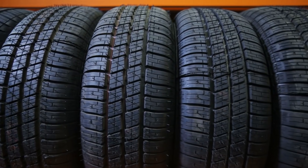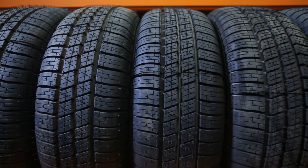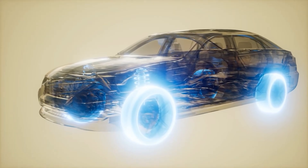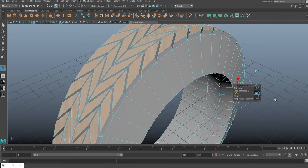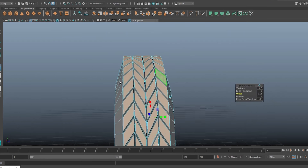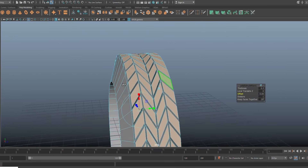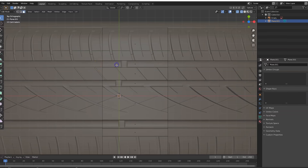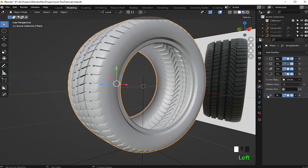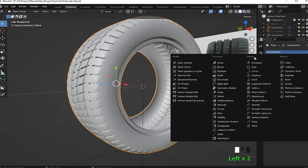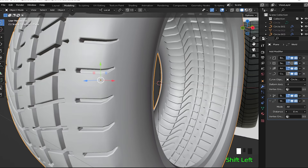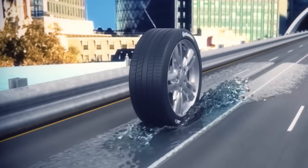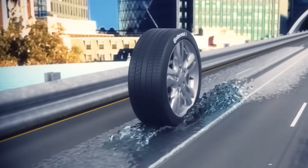Before a tire is actually approved for mass production, engineers craft the design in specialized computer software. This software allows tire engineers to simulate the performance of tread design and other design parameters. The software creates a three-dimensional color image of a possible tire design and calculates the effects of different stresses on the proposed tire design.